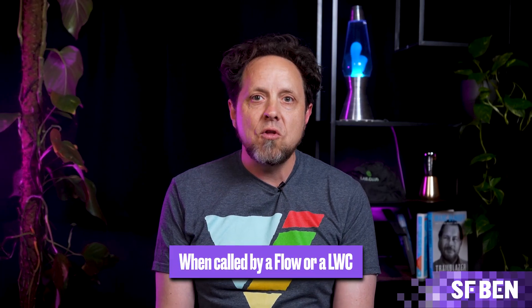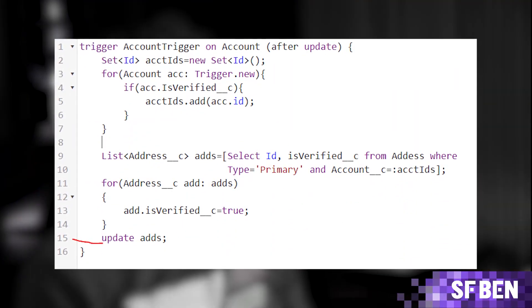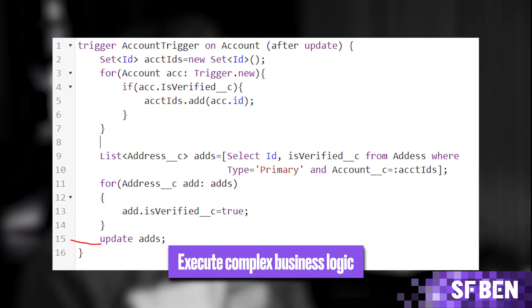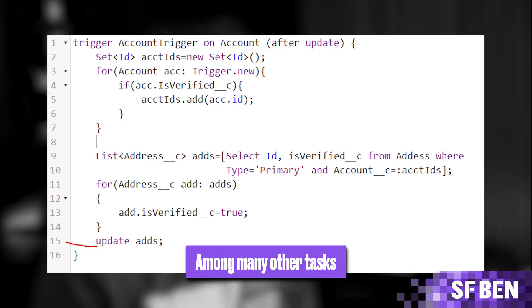Apex is not general purpose. General purpose programming languages are used to build whole systems, and you can't do that with Apex. It's designed to run when specific actions happen in Salesforce, like saving a record, firing a platform event, or when called by a flow or a Lightning Web Component. This complements Salesforce's easy-to-build point-and-click features with a flexible, tightly integrated programming language. With Apex you might execute complex logic, validate data across objects, or integrate with external systems, among many other tasks.